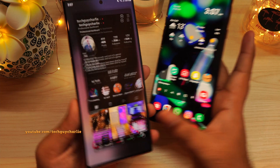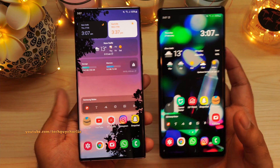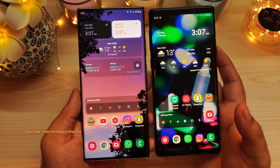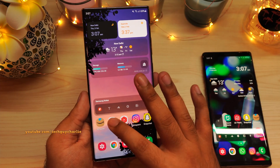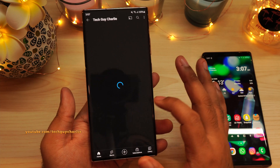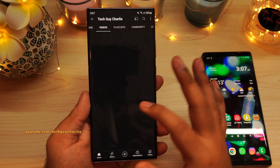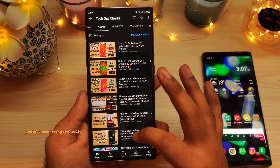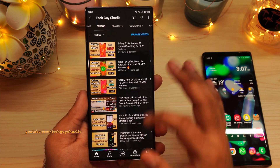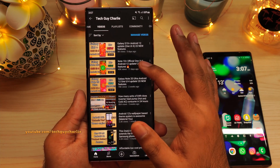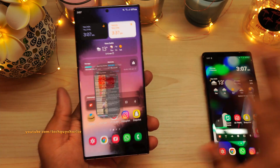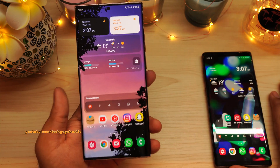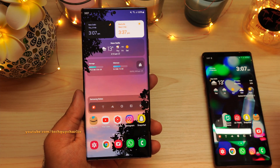So yeah guys, thank you for watching this video and I hope you have learned something. Stay tuned for more videos like these and make sure to check out my YouTube channel because I have plenty of videos on Android 12 One UI 4. Thank you for watching and I'll see you guys next time.